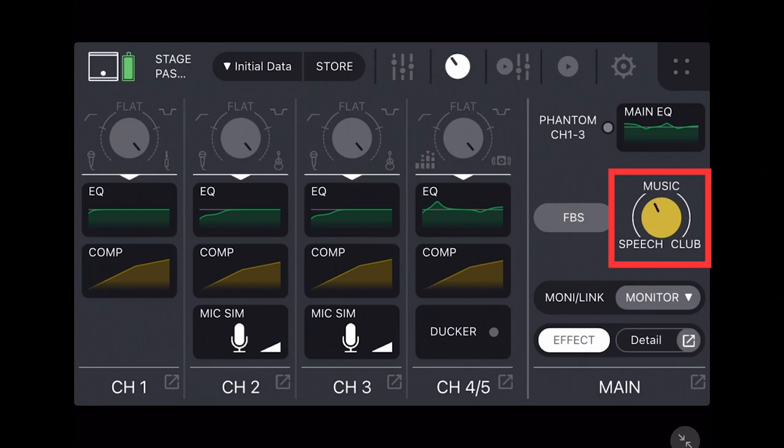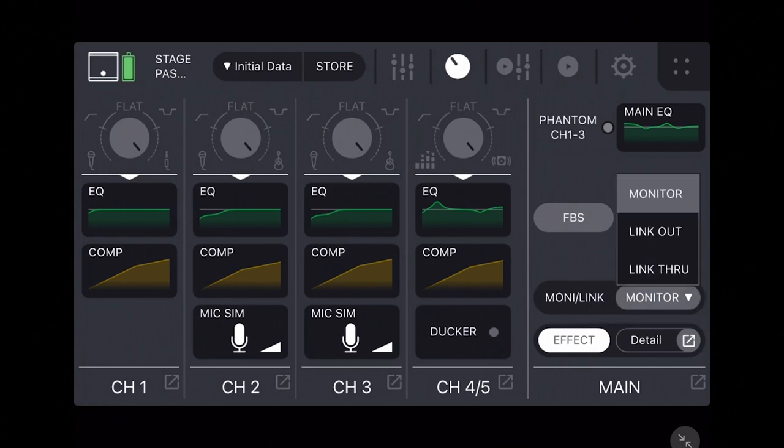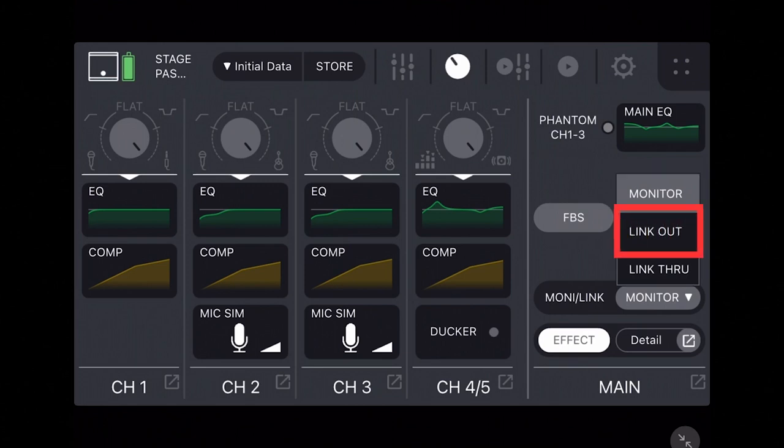Our Stage Pass 200 video also covered the monitor link menu for setups with additional Stage Pass 200 units. With Monitor giving you independent volume control of a personal monitoring speaker.